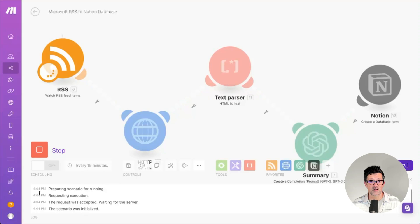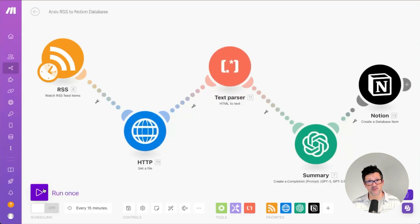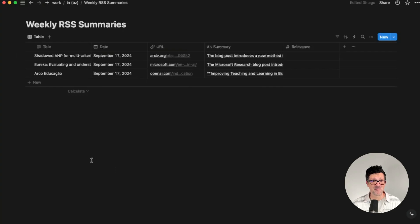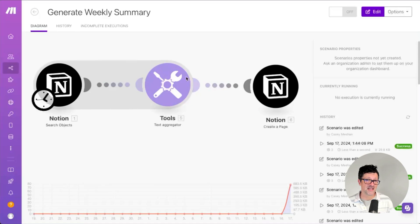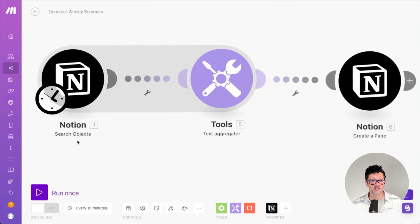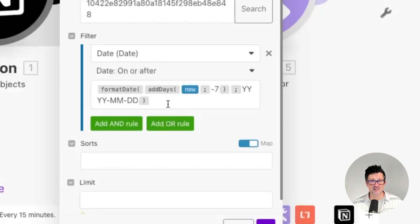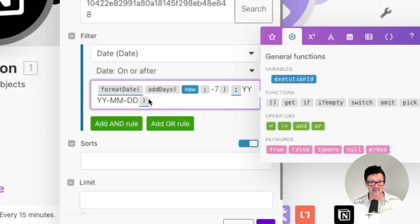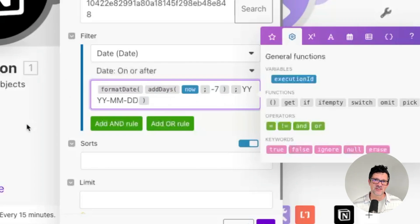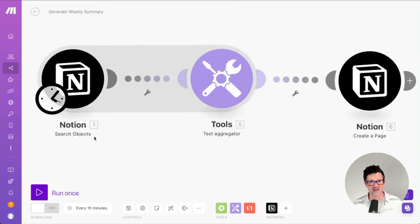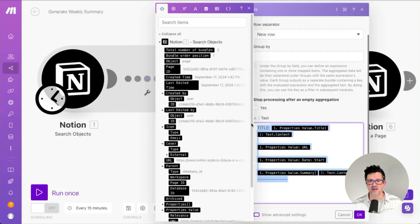I just duplicated that and changed the different RSS feed. This one's for Microsoft. And this one is for Archive, which always puts out really interesting information about new AI papers. Back in the Notion database, you can see all of those summaries are there. The next step was to create a weekly summary. For this, I used the Notion search objects module into a text aggregator and created a page. I had to connect it to my database. I used the new strawberry model, the new ChatGPT o1 — it helped a lot to come up with a way of looking back on the database, taking the current date and subtracting seven days to gather up all of the entries from the past seven days.